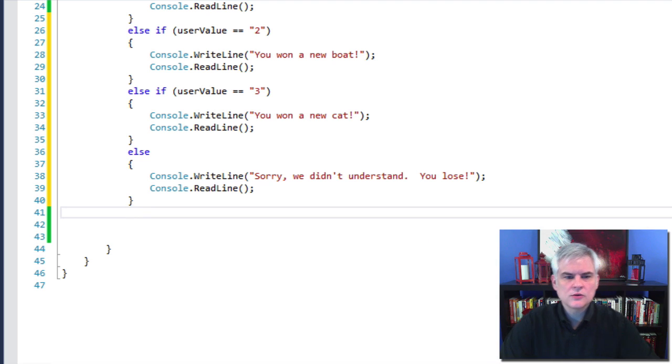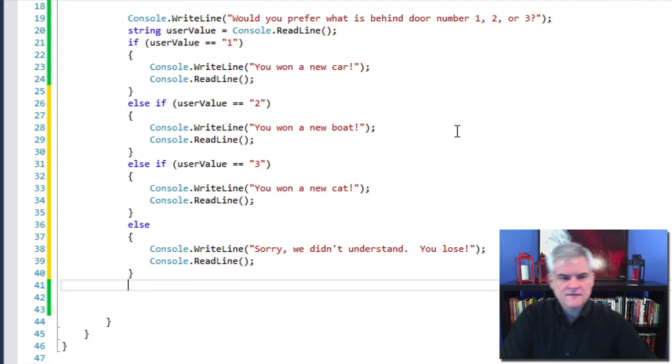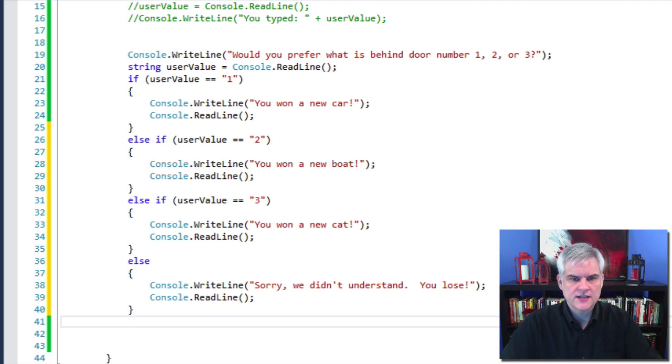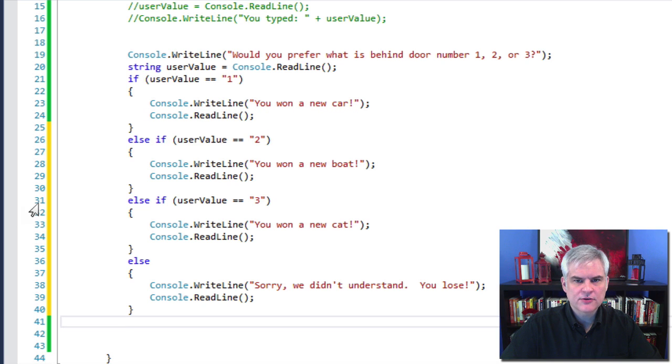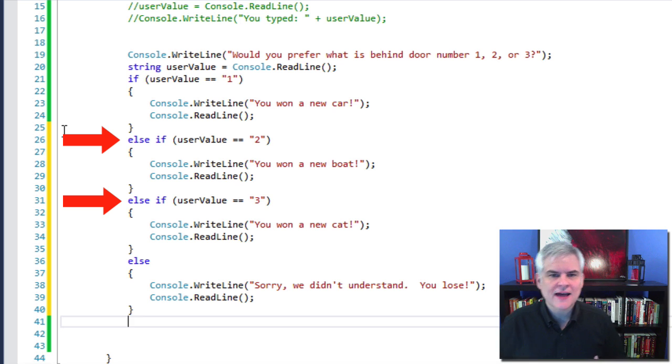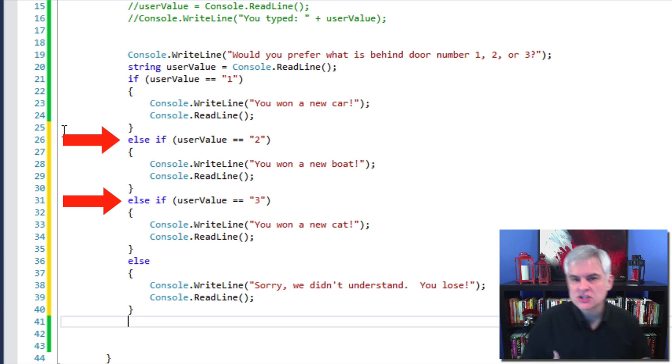Okay, so let's take a note of a few things here. First of all, you can see that in line number 26 and line number 31, I use the else if statement, which allows us to evaluate additional conditions.